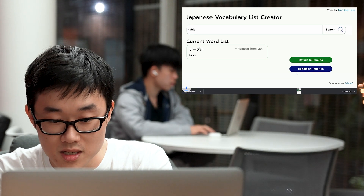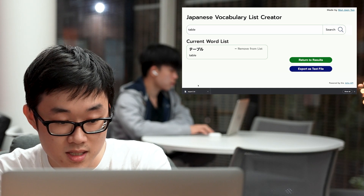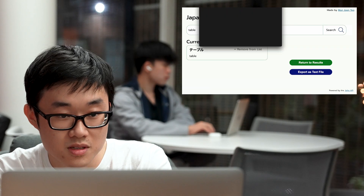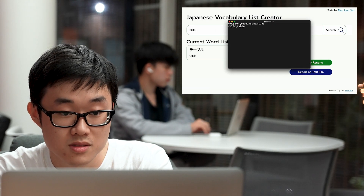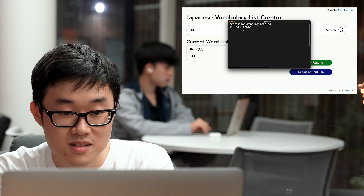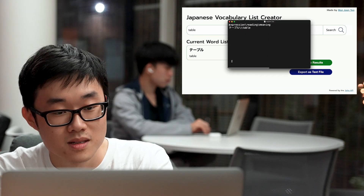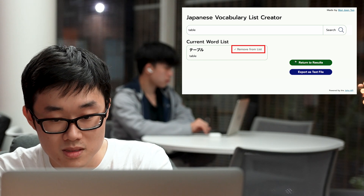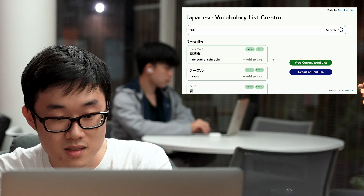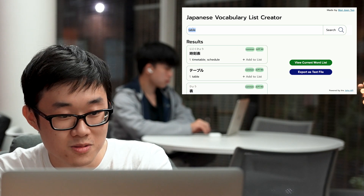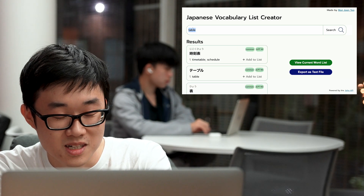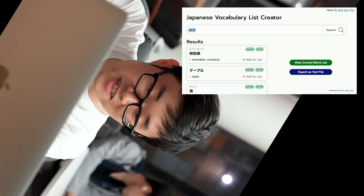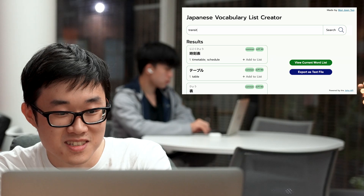And finally, you can export it as a text file. So here's the export — zoom in. And then you can remove it from this. Let's try another word — let's try 'transition'.